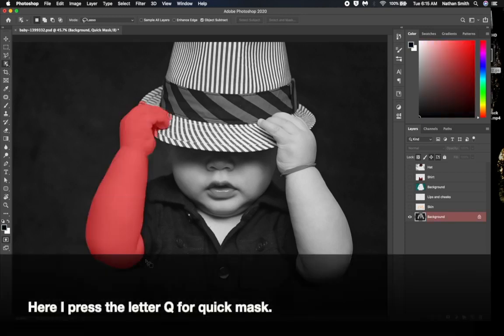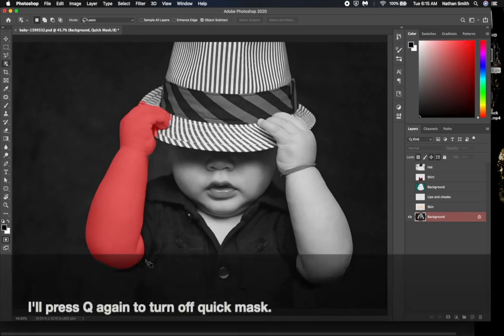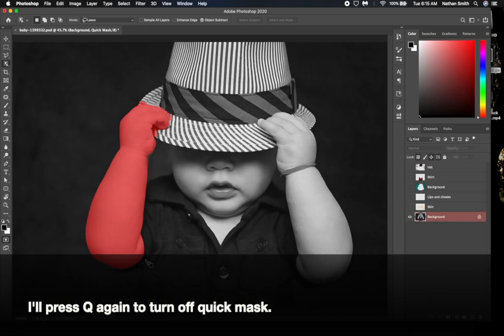Pressing the letter Q for Quick Mask, I can see it did a slightly better job than the Quick Select tool did. I'll press the letter Q again to turn off Quick Mask mode.